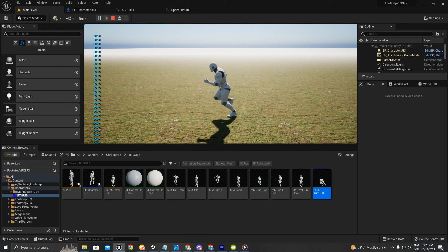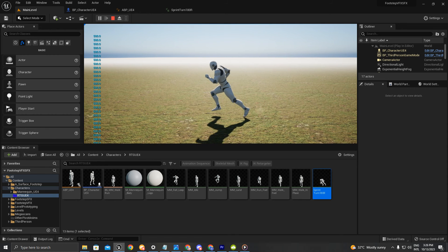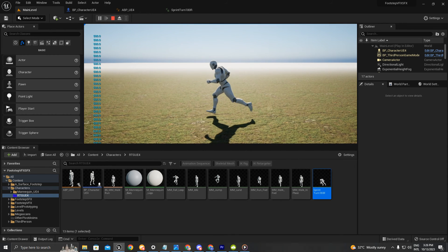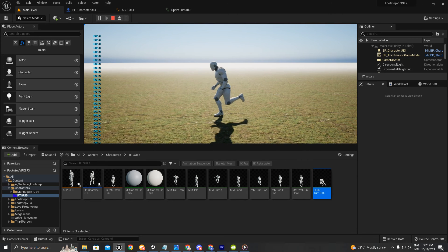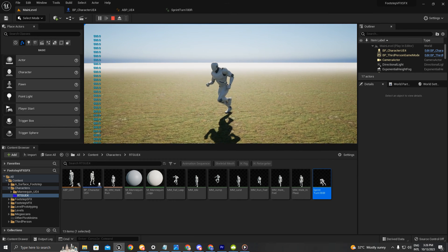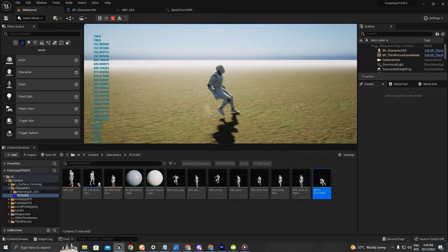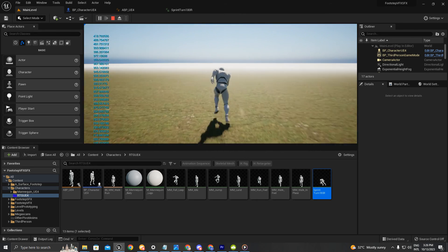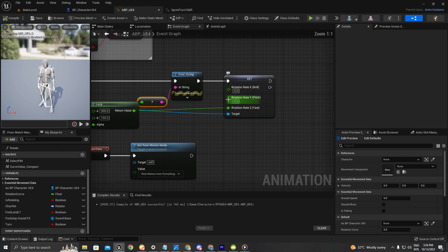I think this is going to look a lot better when implementing it in the ALS, which is the Advanced Locomotion System created by Longmire Locomotion on YouTube. I think that's going to be it — I hope you enjoy it. If you have any questions you can comment down below, and I'll see you in the next one. Bye!